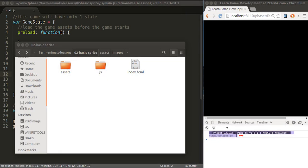In this lesson, I'm going to show you how to add a sprite in Phaser, how to add your first image. That's how everything started with one image.